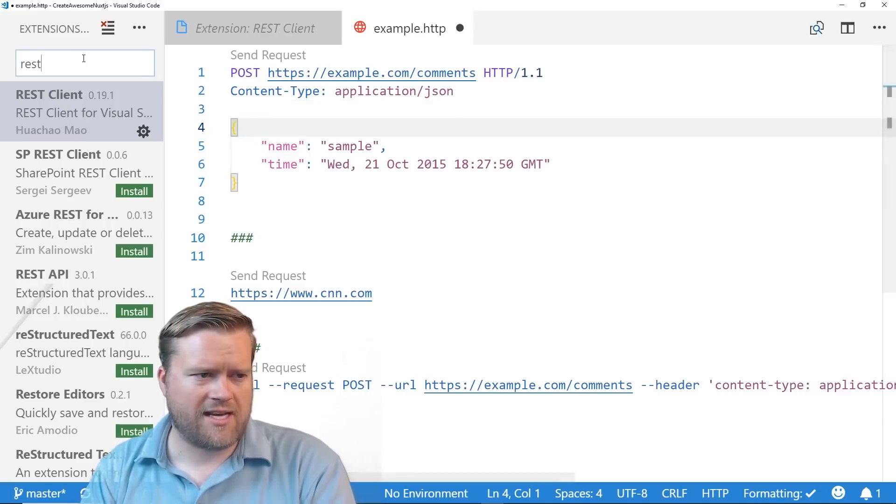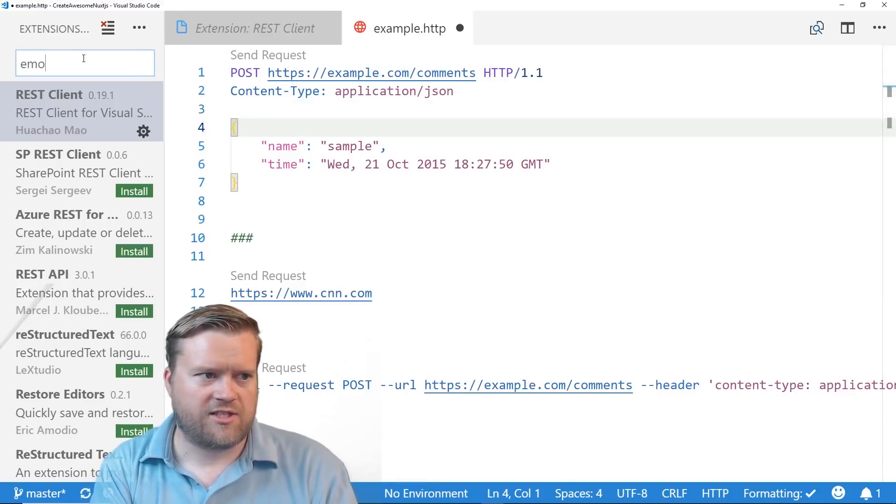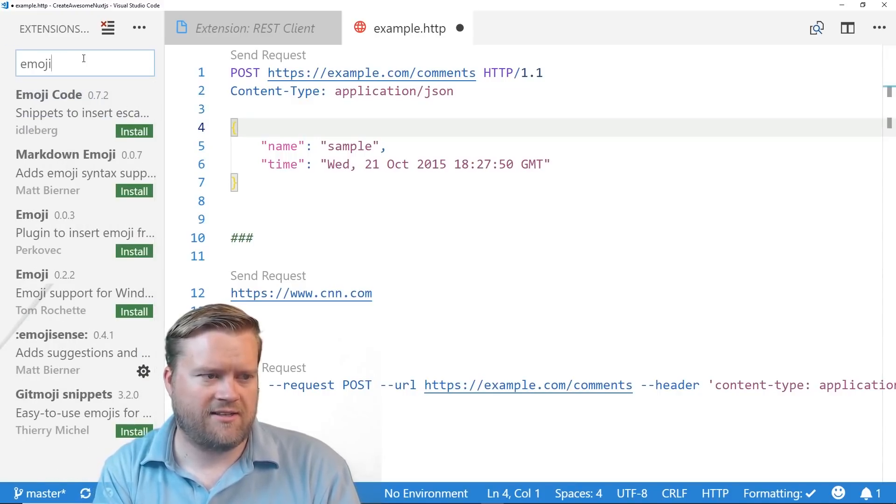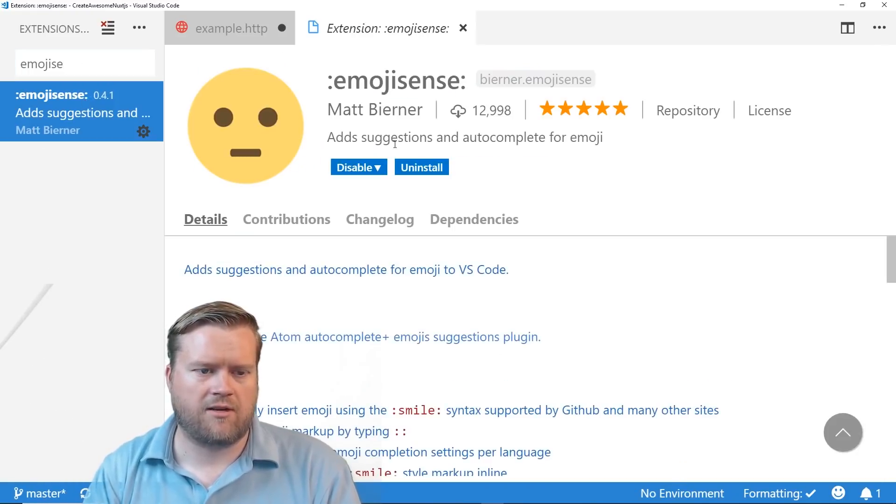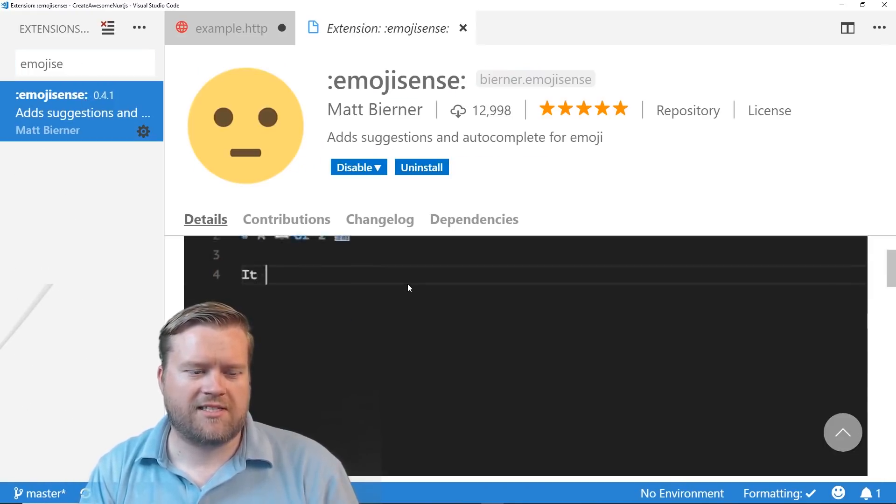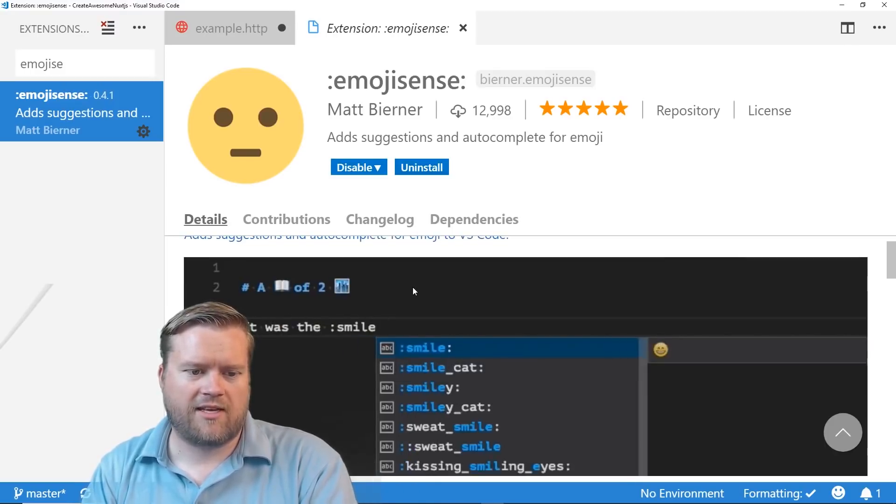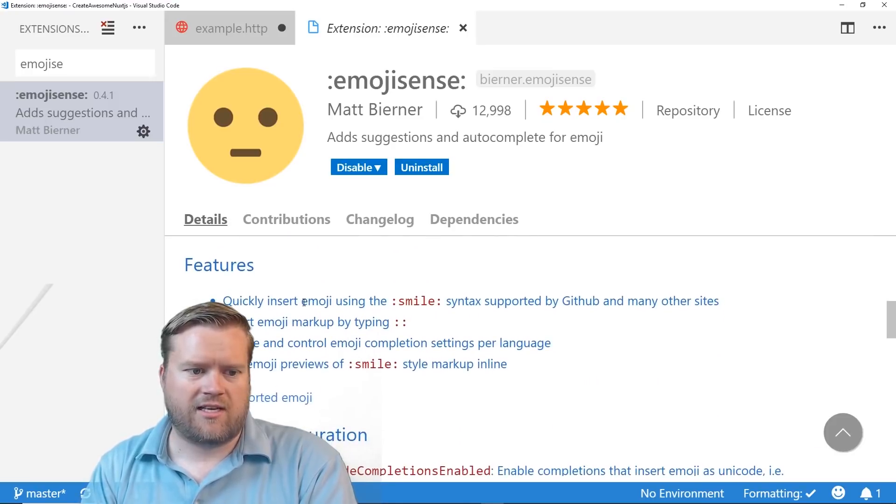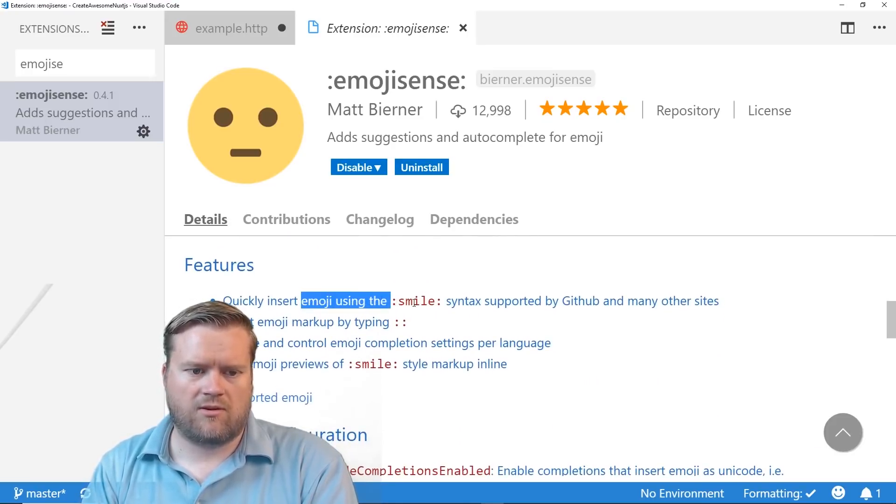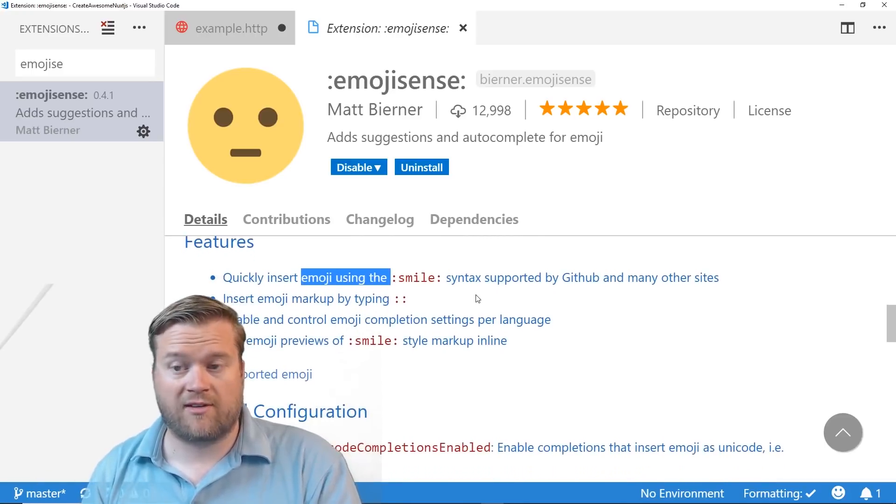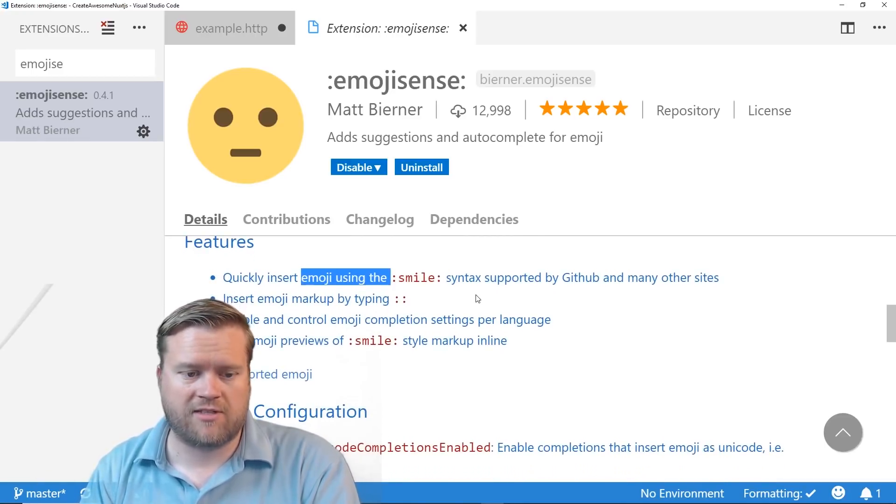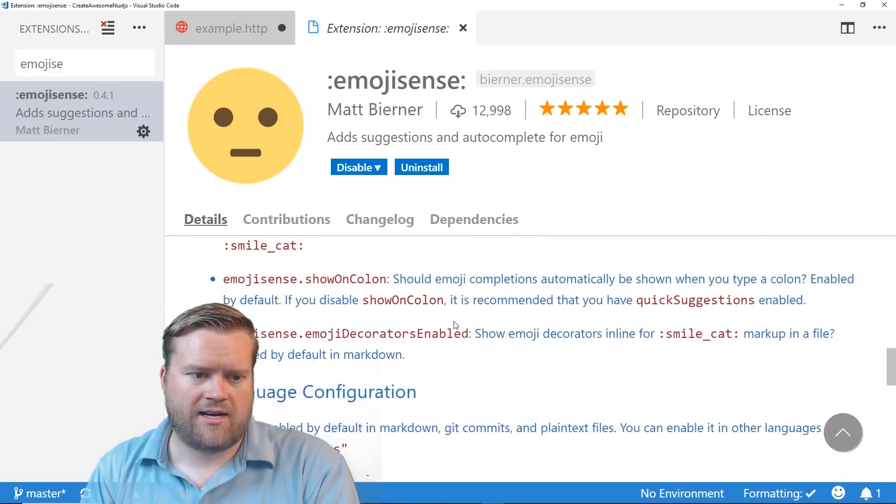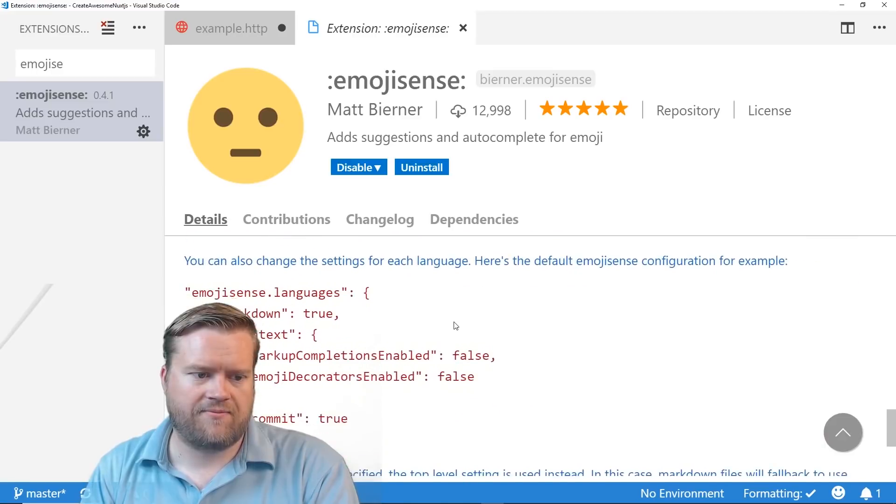So the last extension I want to talk about is just a fun one. It's called Emoji Sense. And I'll make sure the links here for all these are down below. So this one just is fun because you can just put colon in the name of the emoji and it'll just go ahead and automatically add it. So you can see, quickly insert emojis using the colon, smile, syntax supported by GitHub. If you're on Slack, you're probably used to this as well. And then you can also add some configurations to it. So I already have it installed.